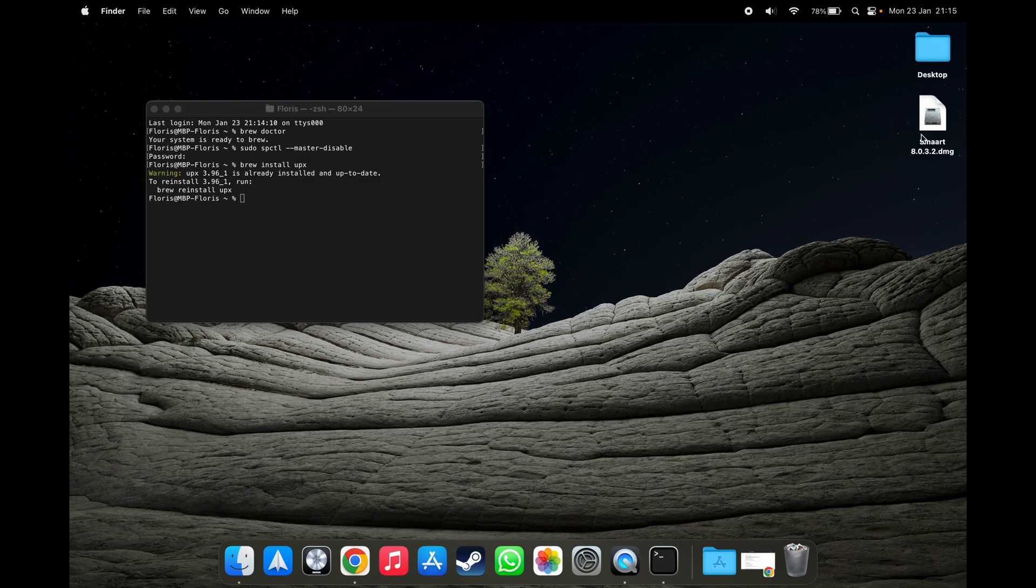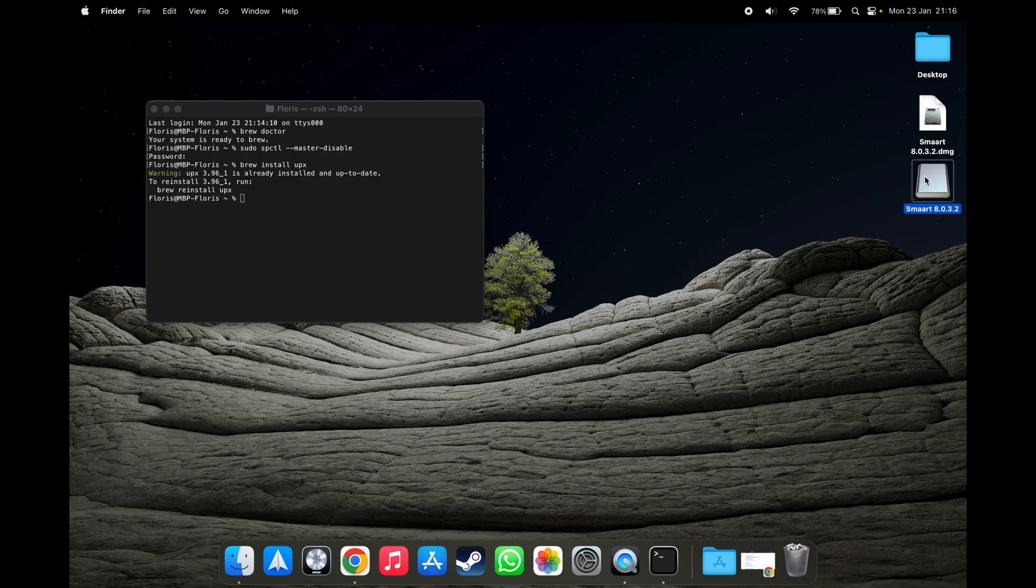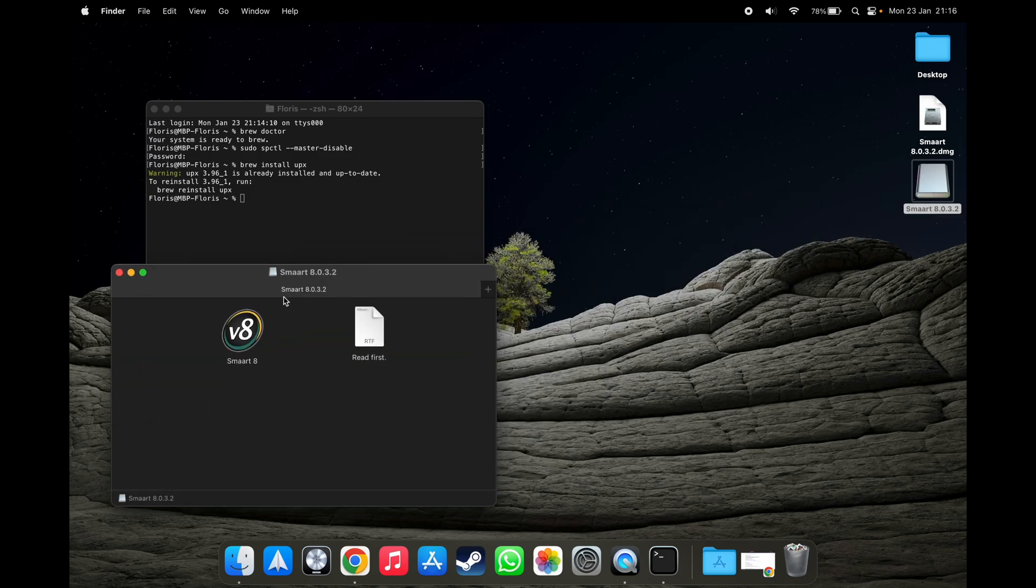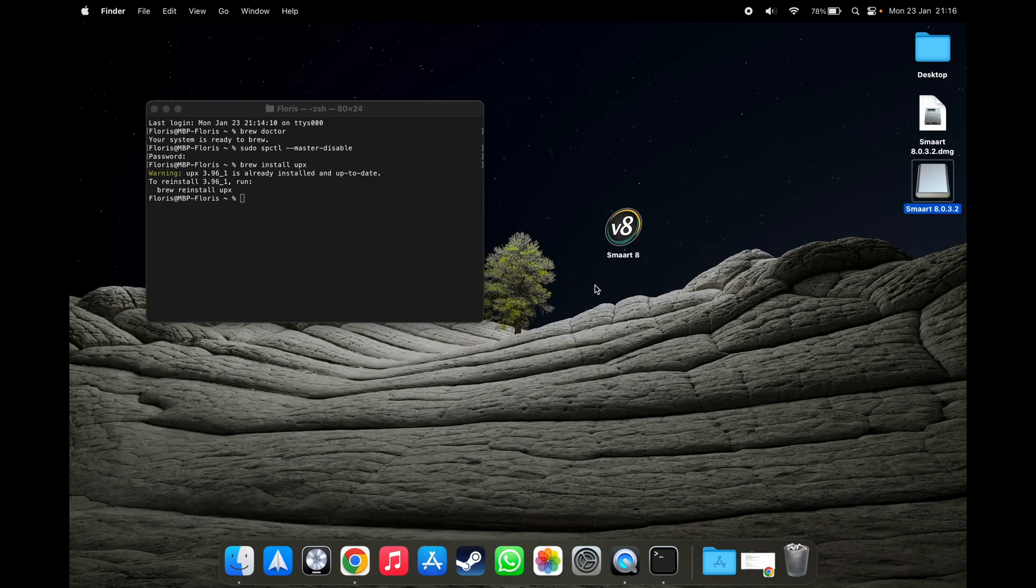And now we'll go into the DMG of smart. Open it up. I won't be telling you where to get it, but you sure know where to get it. I'll drag the smart application to the desktop for now.